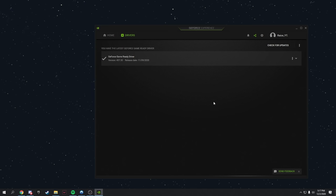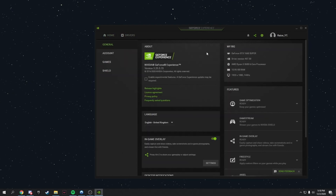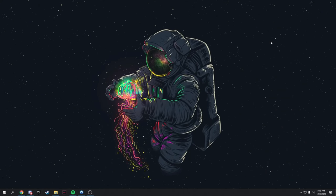Once your drivers are updated, go to Settings inside GeForce Experience and turn on the in-game overlay. It improves performance, lets you take screenshots, record instant replays, and doesn't hurt performance much.